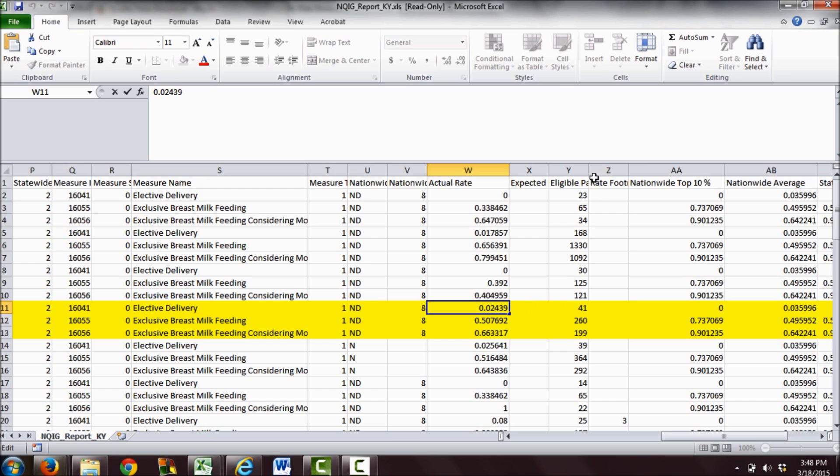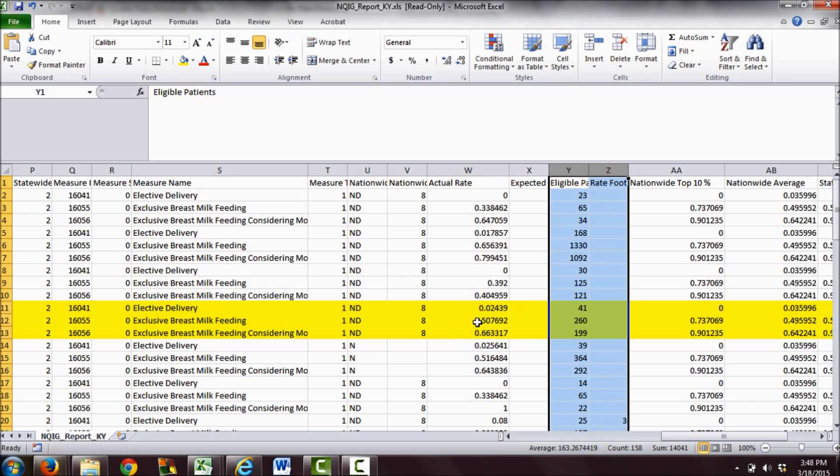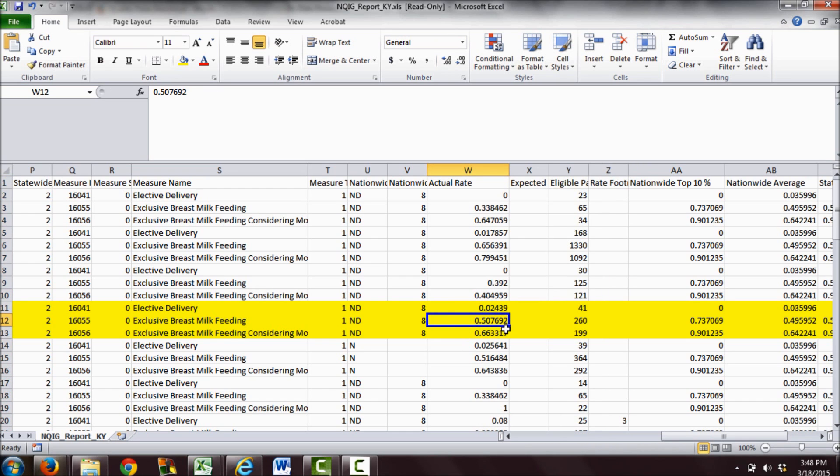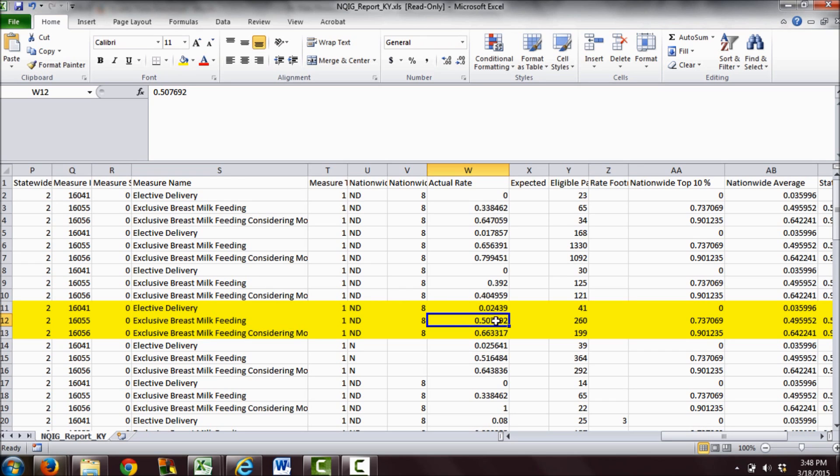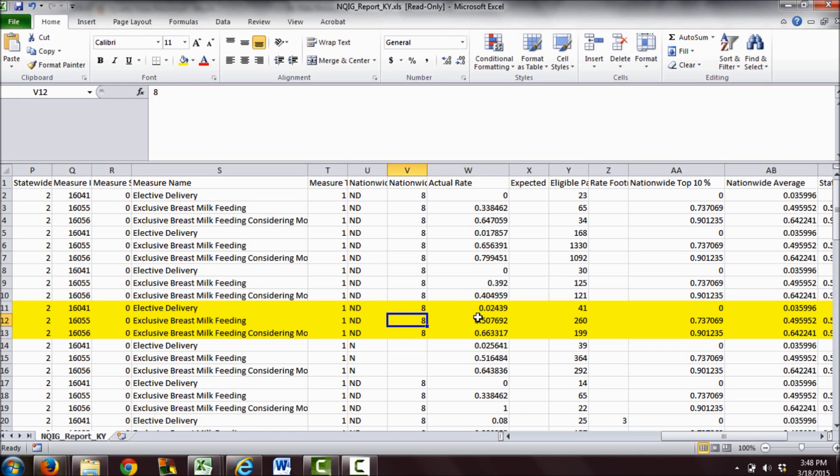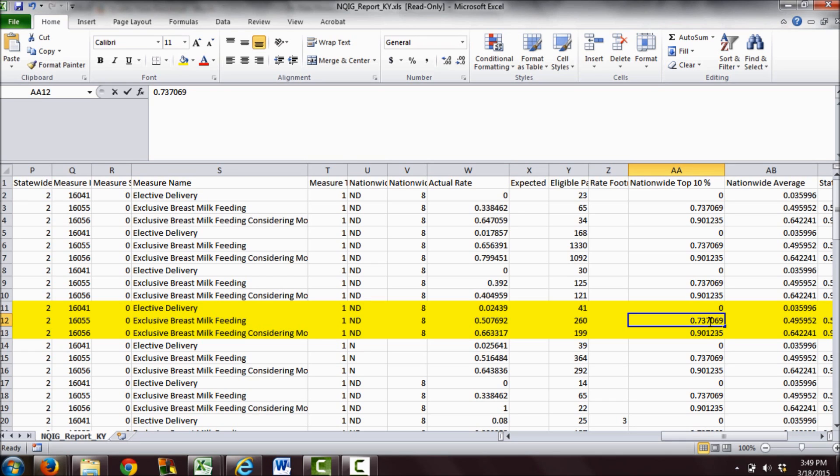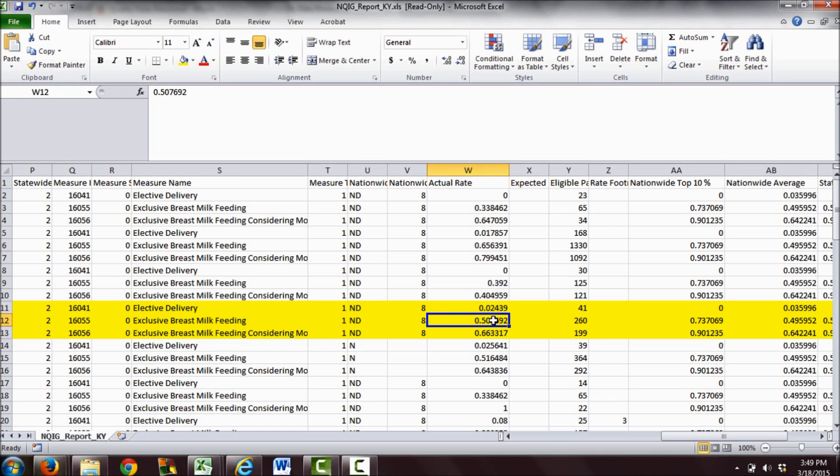Now when we look at exclusive breast milk feeding during the hospital stay, they're excluding babies who are in the NICU and babies that need formula for medical reasons. They are giving exclusively breast milk feedings to 50.76% of the babies. That means roughly half of babies in this hospital who do not have medical indications for formula are given formula during the mother's hospital stay. Nationwide, the top 10% of hospitals have an exclusive breastfeeding rate of 73.7%, and the nationwide average is 49%, so they're on average with the rest of the nation but definitely below what they could be.